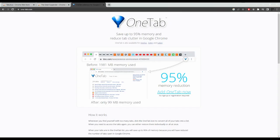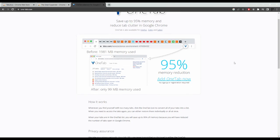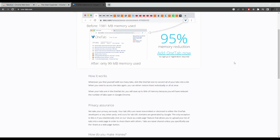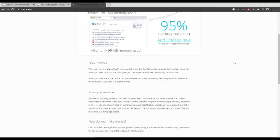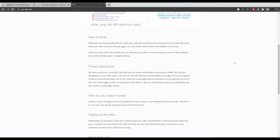OneTab. OneTab is a browser extension that allows users to easily organize and manage their open tabs in one centralized location. It helps reduce clutter on the browser and saves valuable computer resources by converting tabs into a list that can be easily restored later.